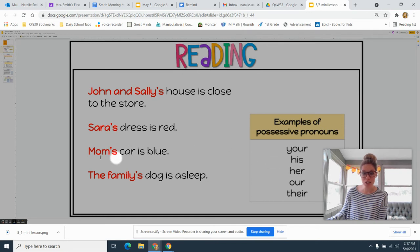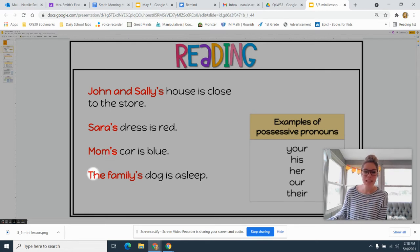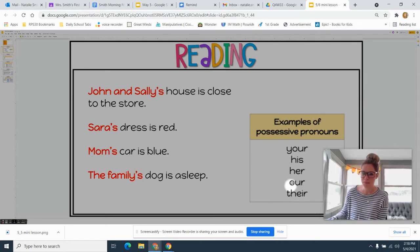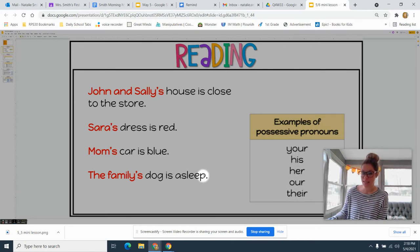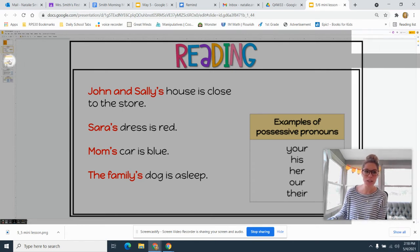Remember, pronouns disguise nouns. 'The family's dog is asleep.' Whose dog? The family's. How could I change this noun into a pronoun? 'Their' is correct — 'their dog is asleep.'